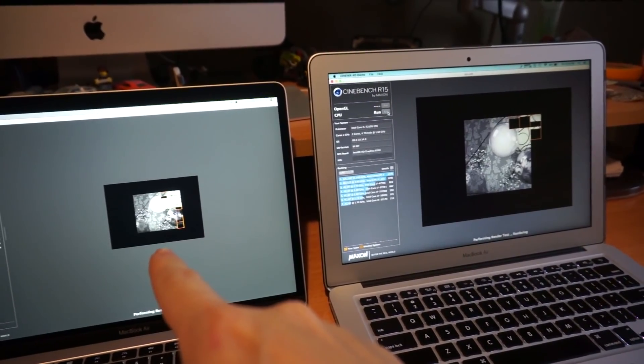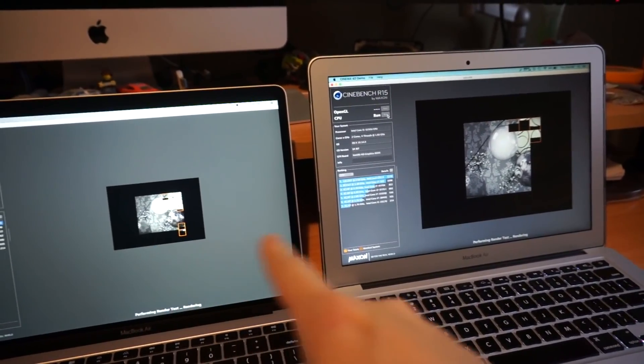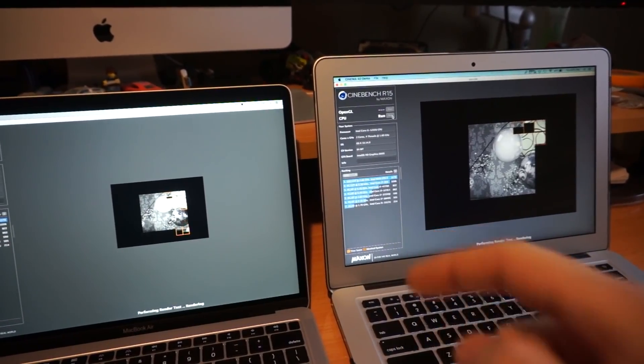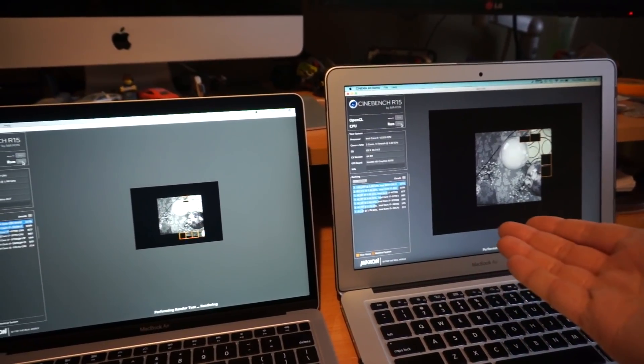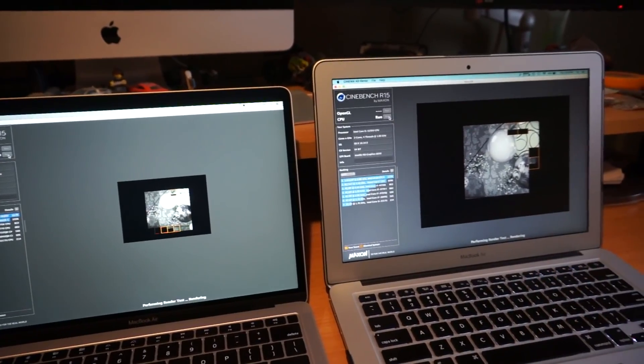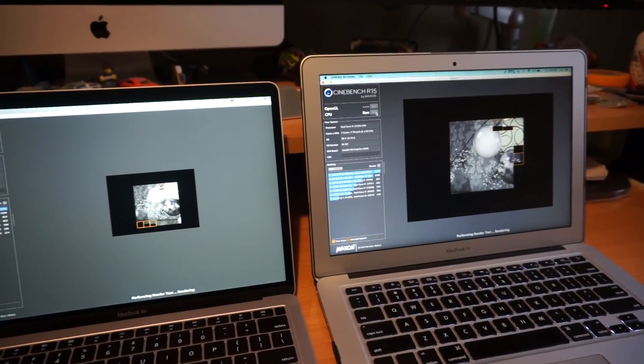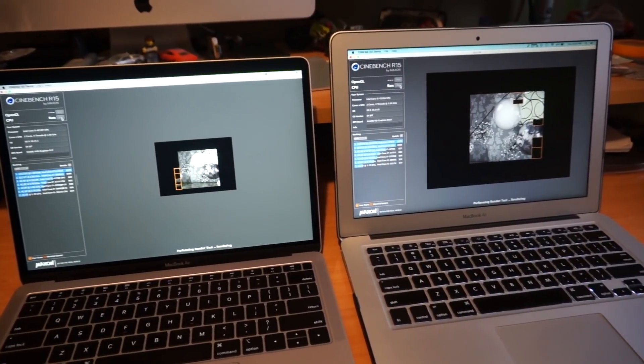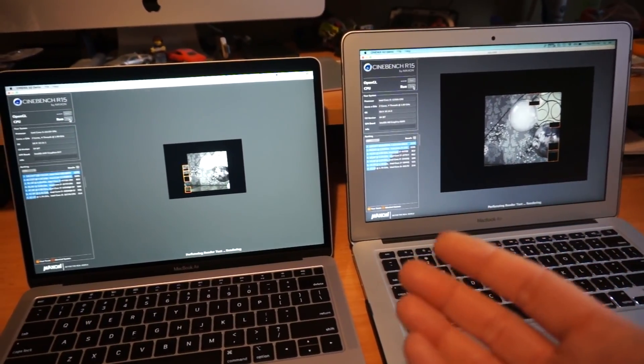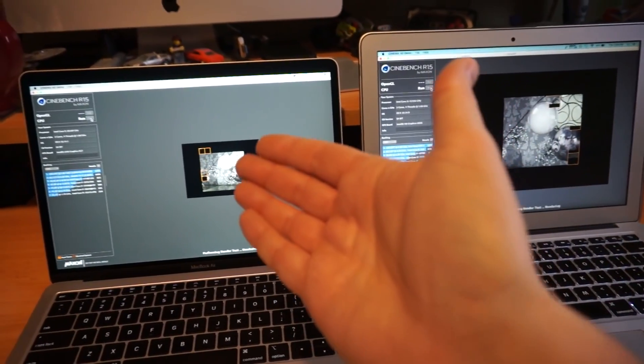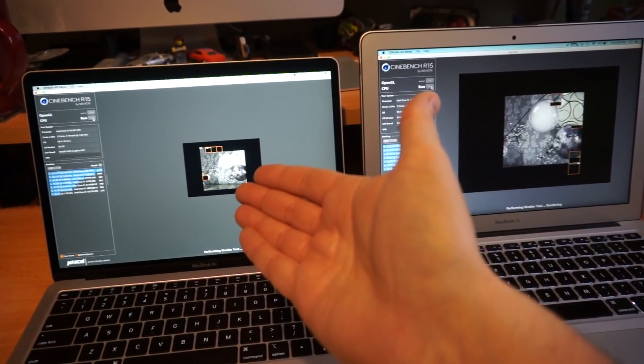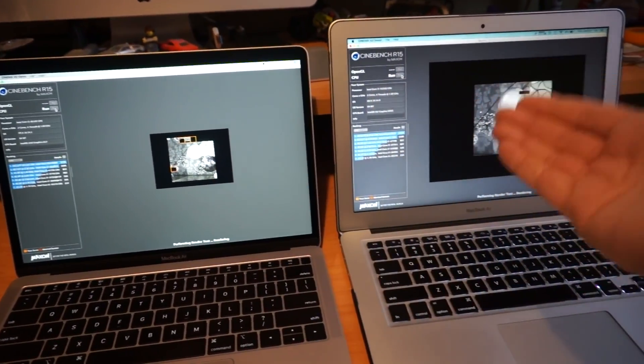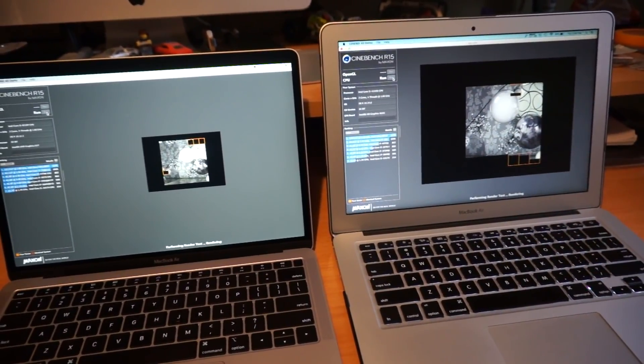Looks like the 8th generation Y series is pulling ahead even though I started this one first. Should be curious from a raw CPU performance—I will be impressed if this performs a higher score than the old one.